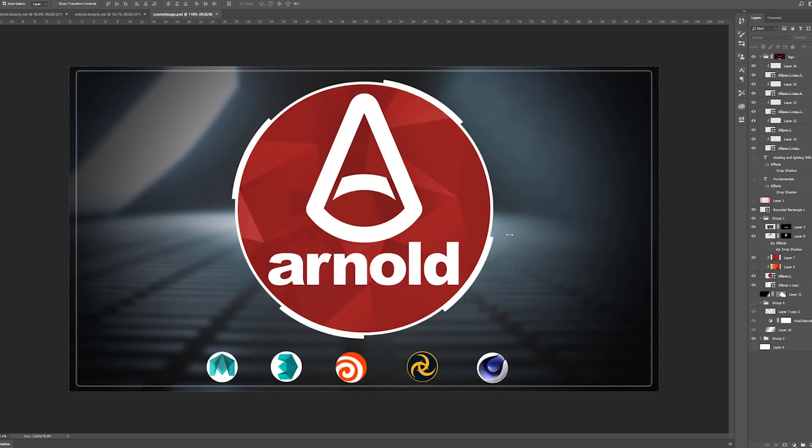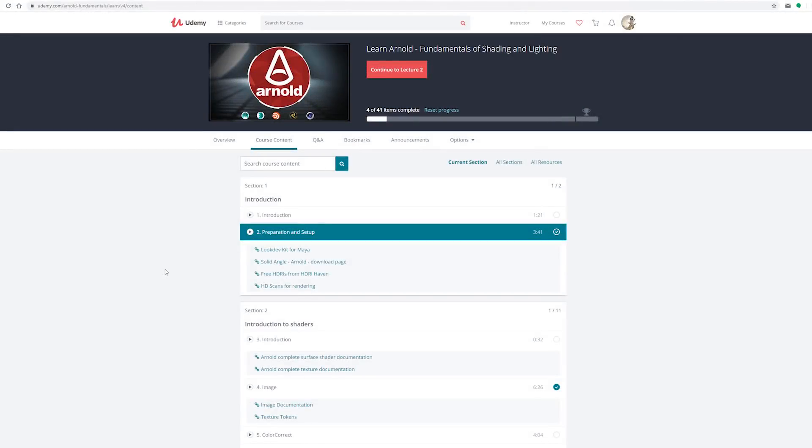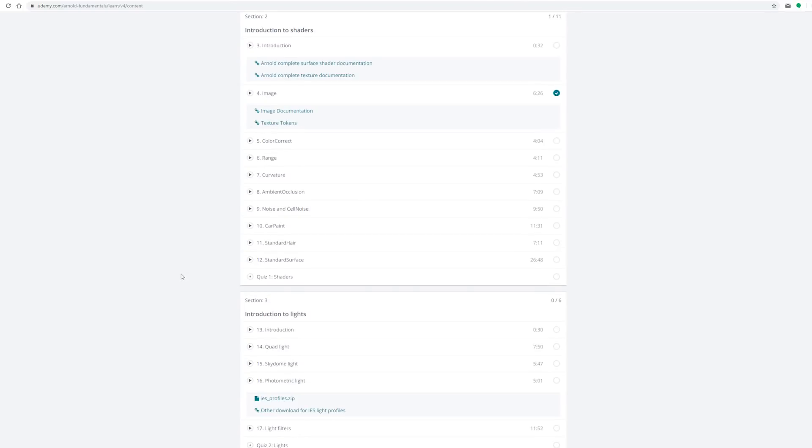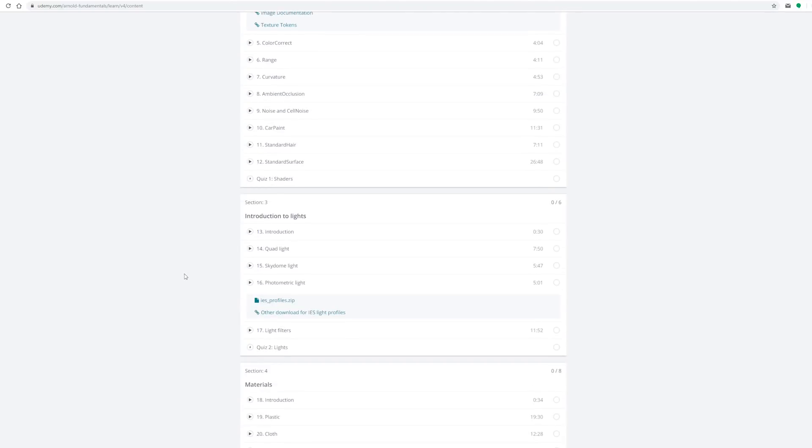So let's just quickly jump over the course curriculum and see what the course entails. On the landing page on Udemy you can see it has an introduction section, then we go over introduction to shaders where I'm explaining each parameter, then we have lights where I show what the parameters do.